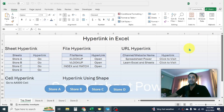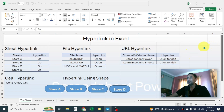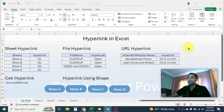Welcome back to this new video tutorial. Today I am going to show you how we can create hyperlinks in Microsoft Excel. Hyperlinks allow users to go to different locations from the Excel sheet. In this video we will learn sheet hyperlink, file hyperlink, URL hyperlink, cell hyperlink, and hyperlink using shape. Let's get started.